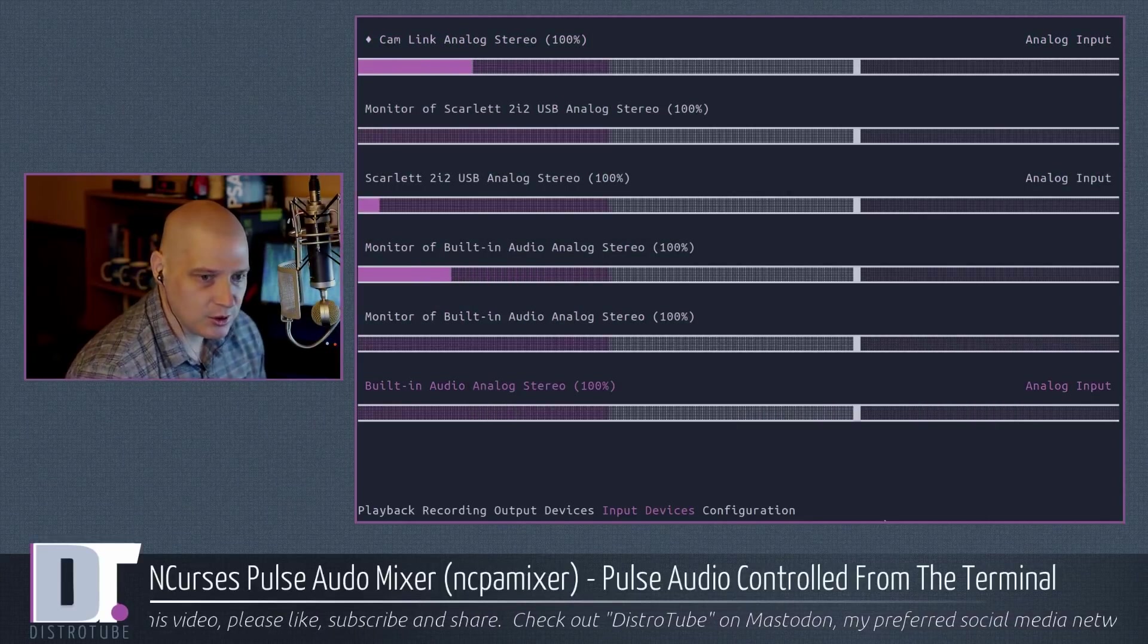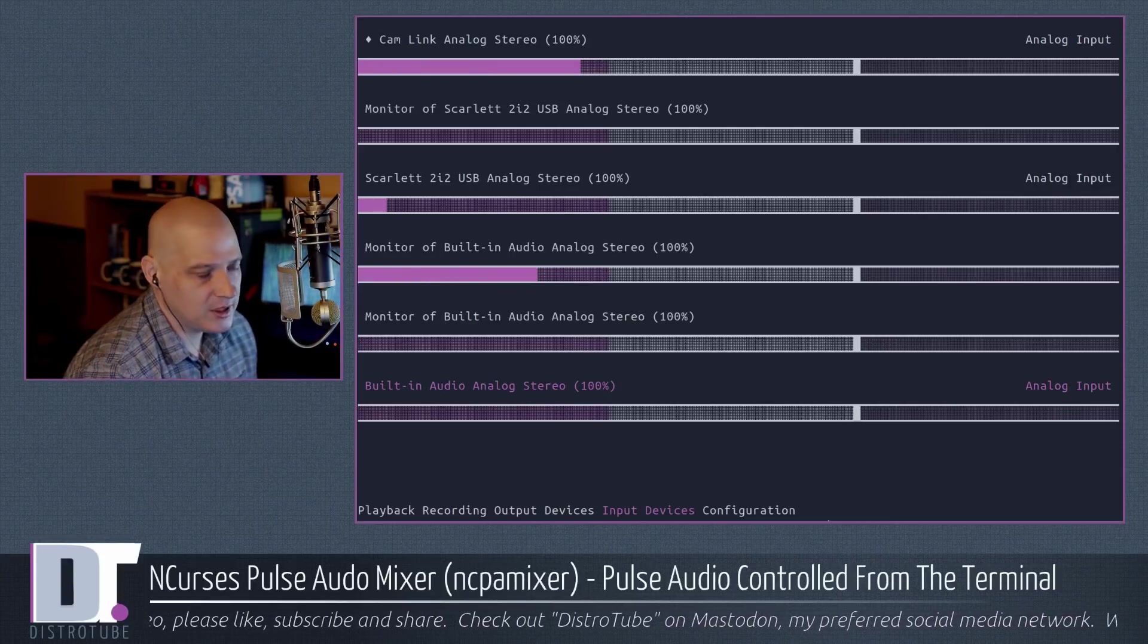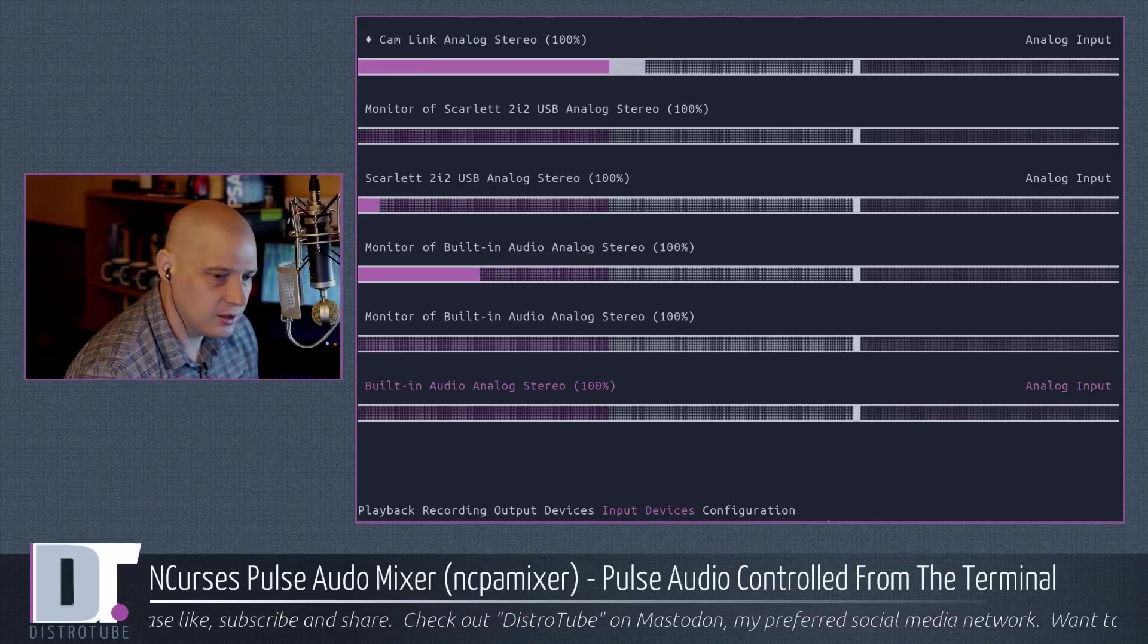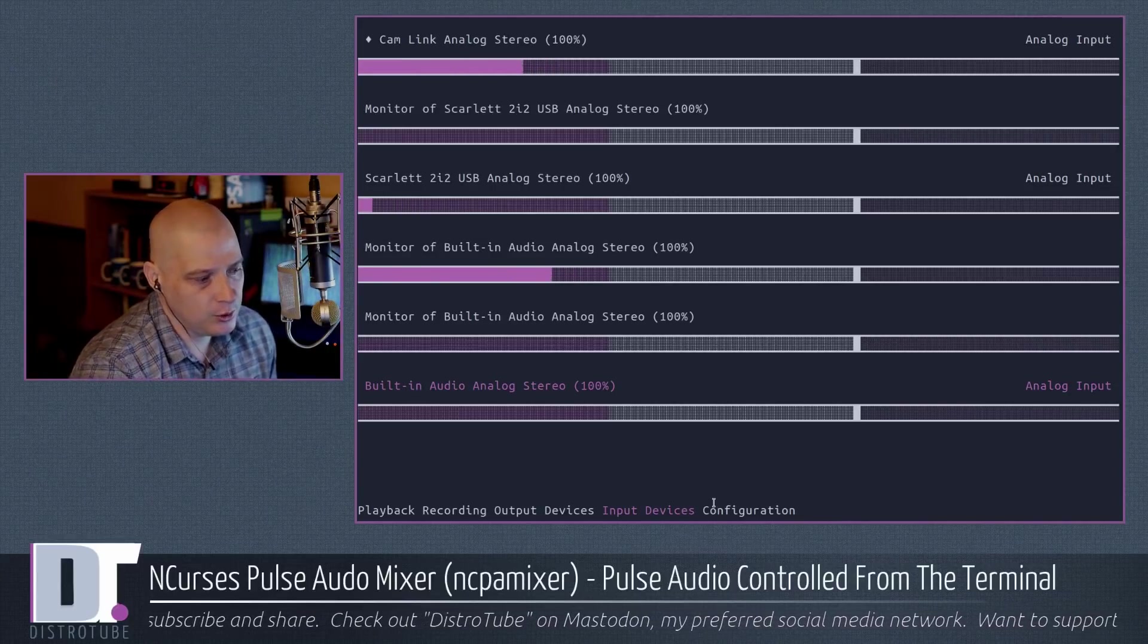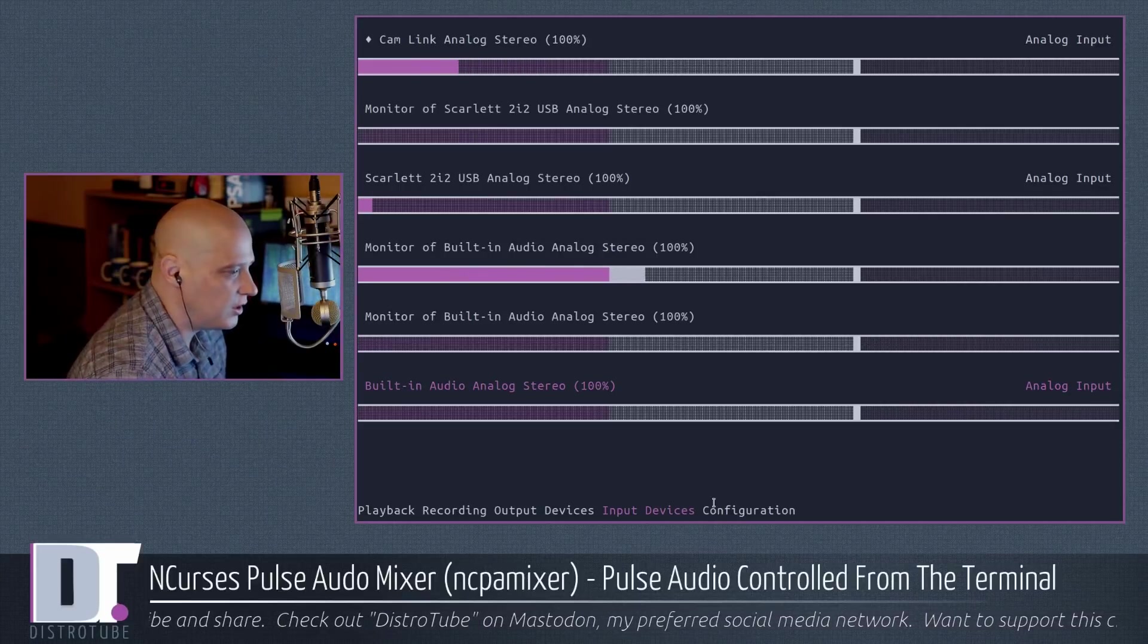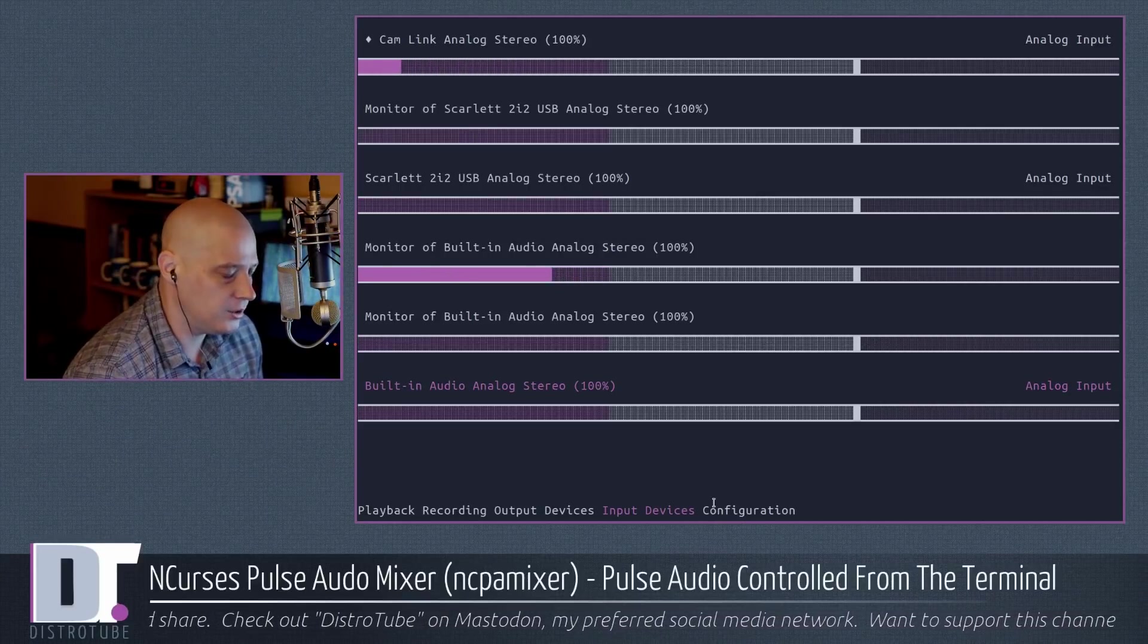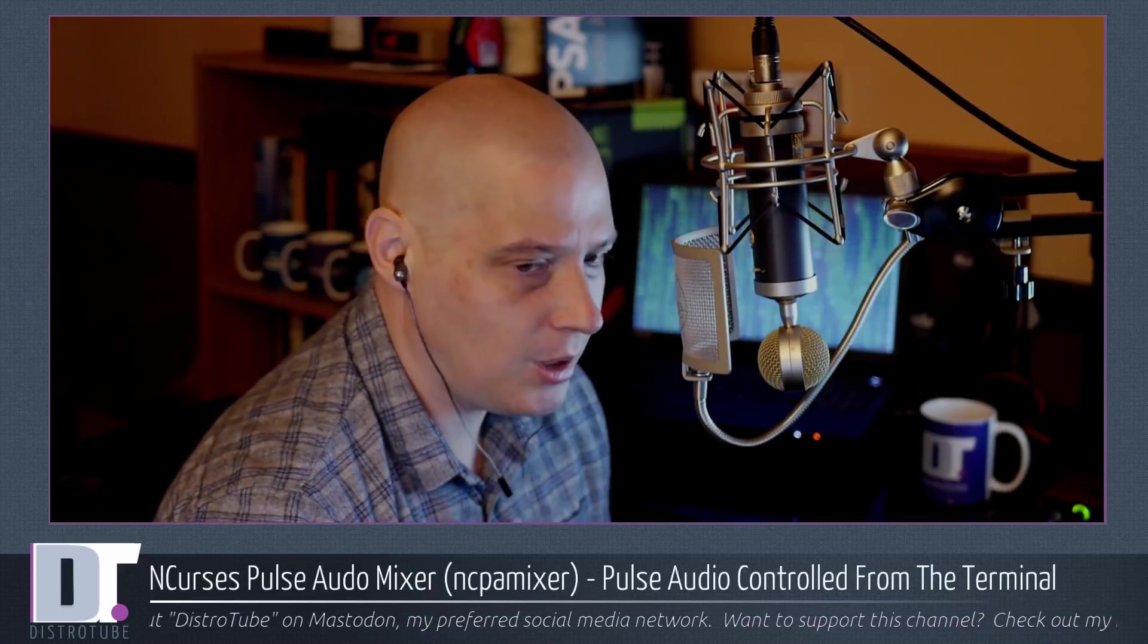I'm not sure how many people would find that useful, but it is basically Pavu control, in NCURSES, terminal application. Now, for those of you, I know some of you are not VIM users, how are you going to know these key bindings? Well, normally I would tell you, check out the man page. But NCPA Mixer is one of those programs where the author, the creator, did not bother writing a man page. There's no man page entry for NCPA Mixer.